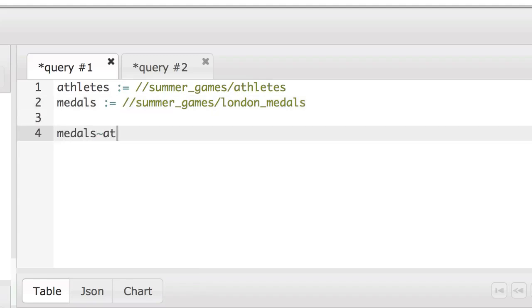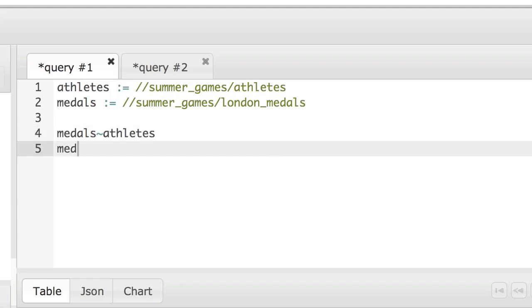Then we'll need to relate the two data sets. So we'll need to relate athletes and medals using the relate operator. Then we'll make an intermediate variable, medals with population.